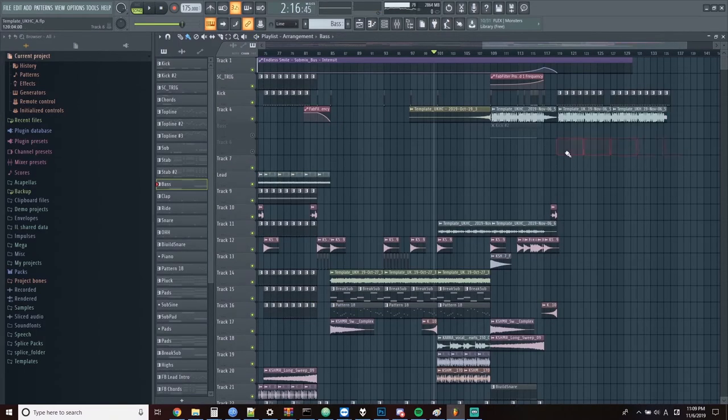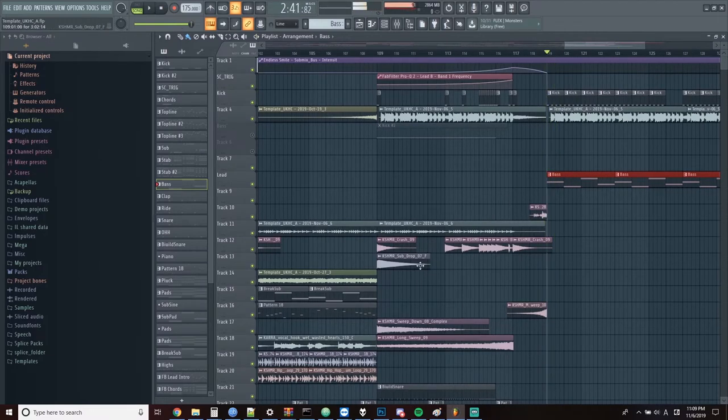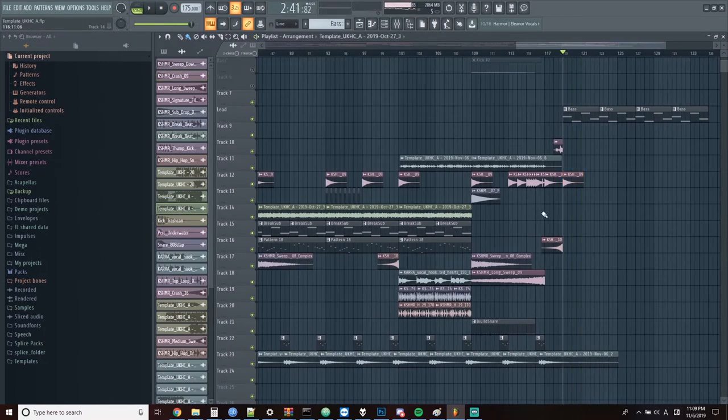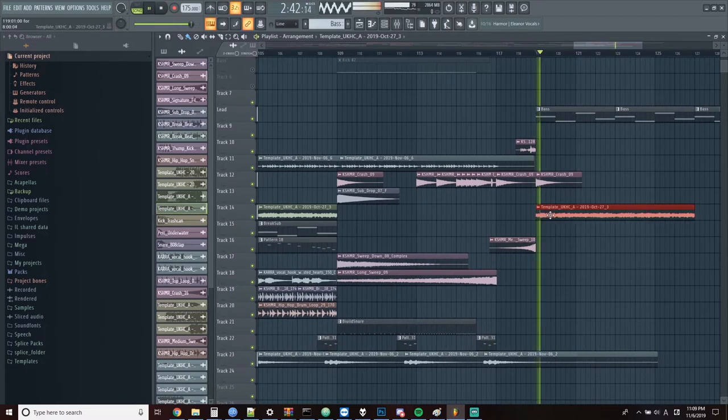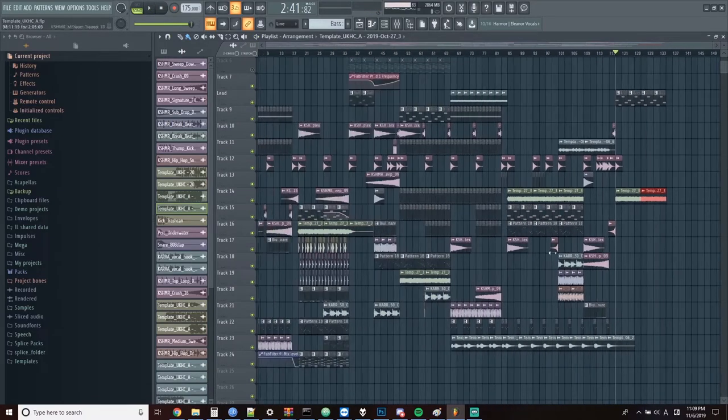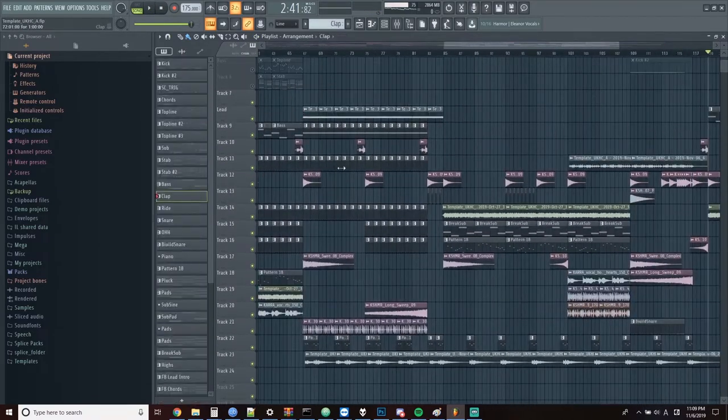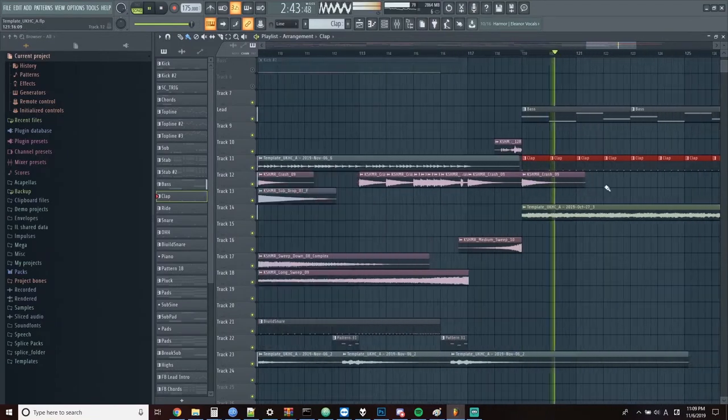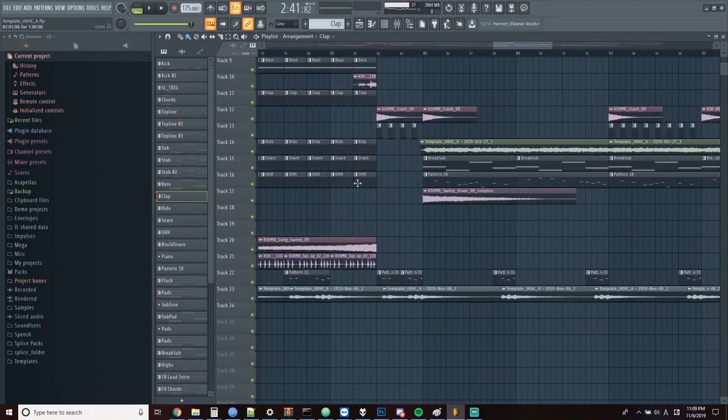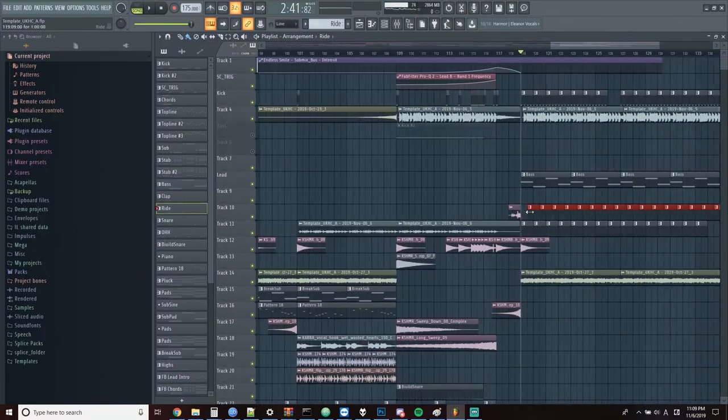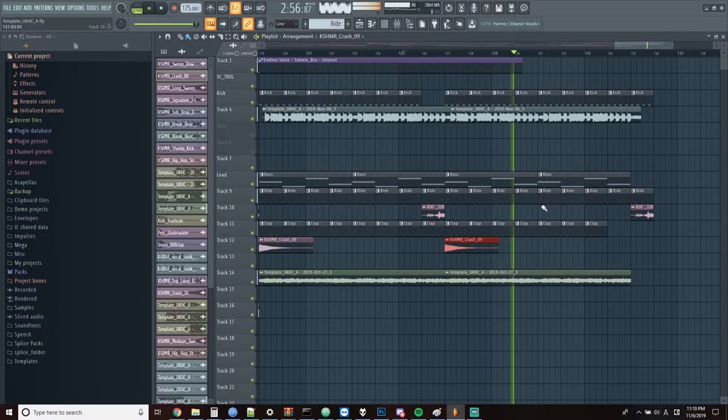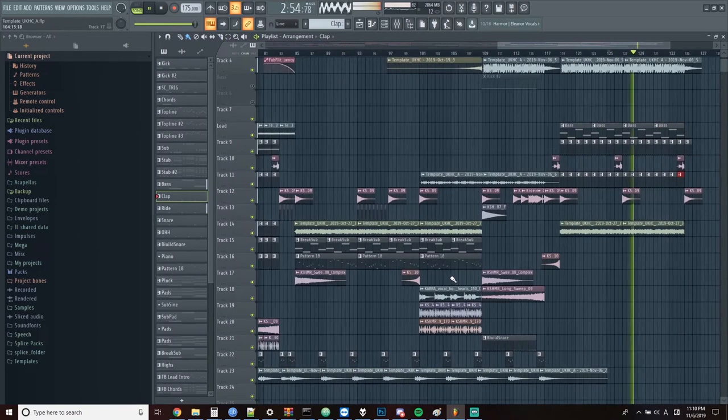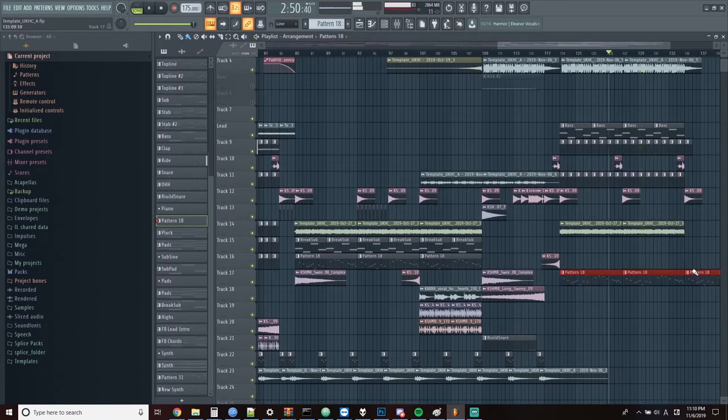Now let's copy over the bass pattern into the second drop and also get the pads as well. And the clap too. At this point, I'm pretty much just adding in all the percussion we had before. And the bell pad.